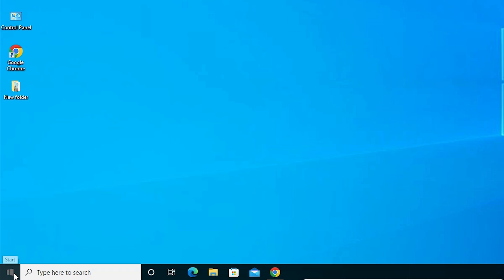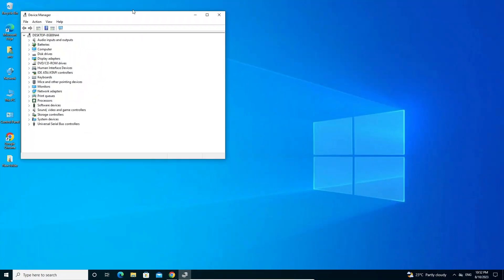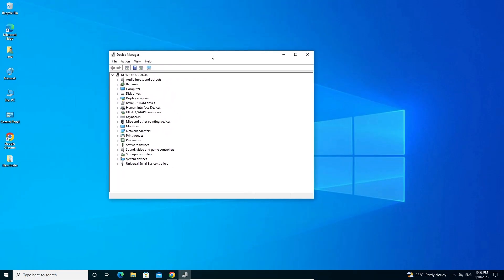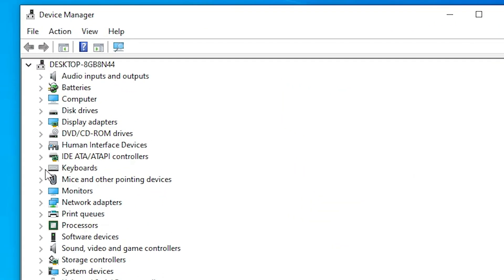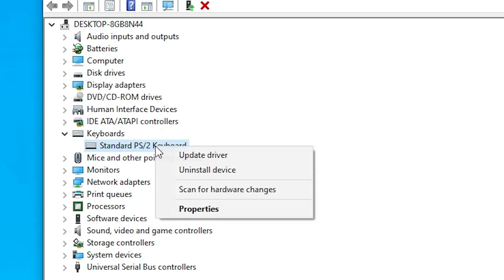The next solution is to uninstall the keyboard device. Go to Start, right-click, open Device Manager, and expand Keyboards. Right-click on your keyboard and choose Uninstall device. Uninstall the keyboard drivers, then restart your machine and Windows will automatically install the appropriate or latest drivers for your keyboard.